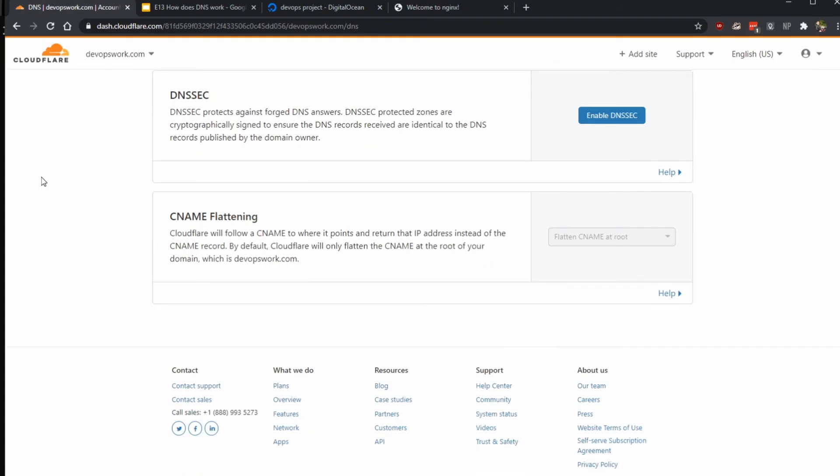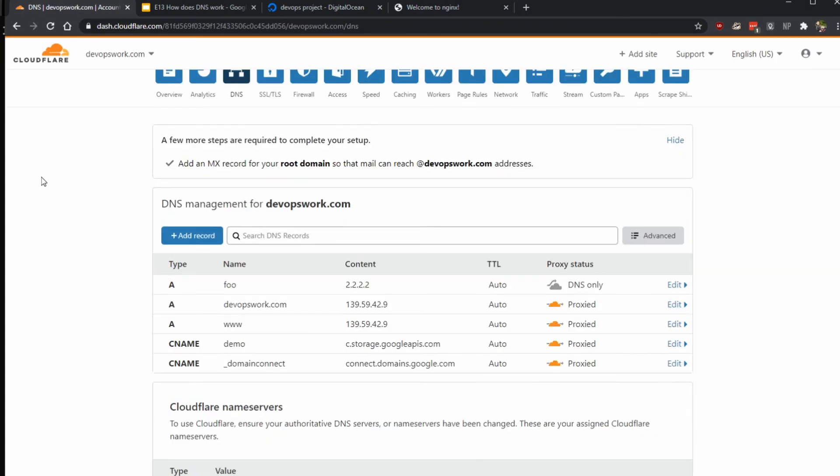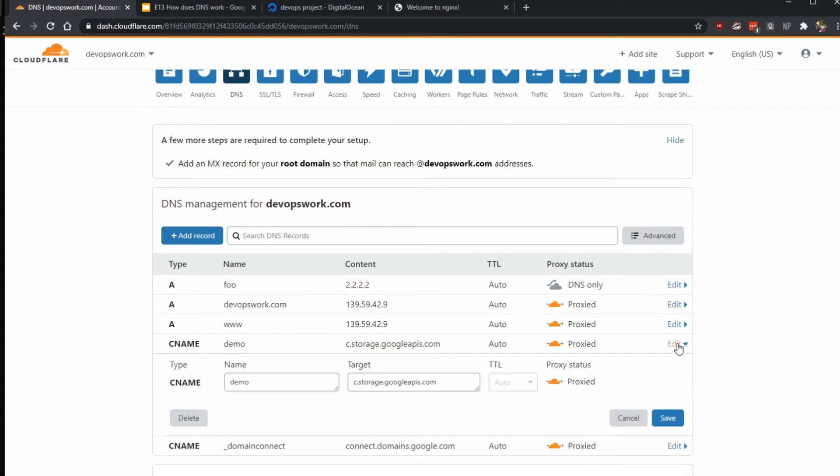So we are back into Cloudflare here. Remember from the previous video I am using Cloudflare as the alternative DNS server now. Okay, it looks like I already have a record here, I'm just going to remove that.